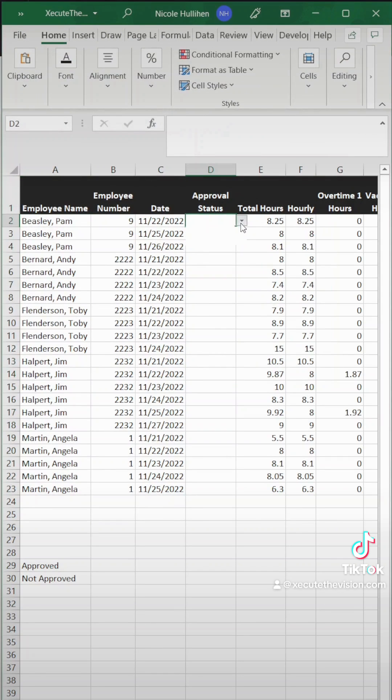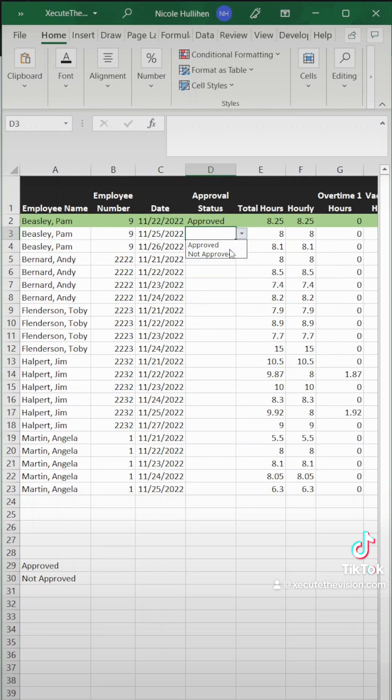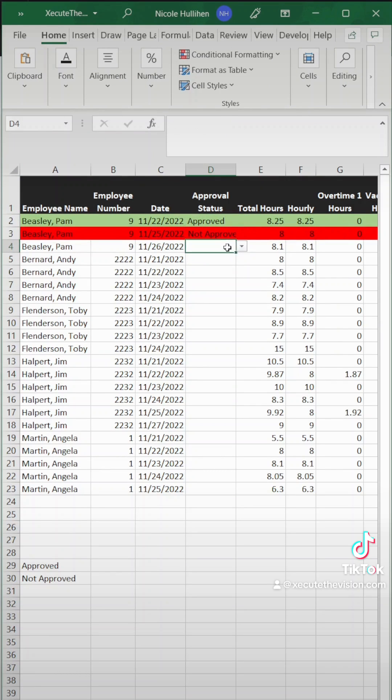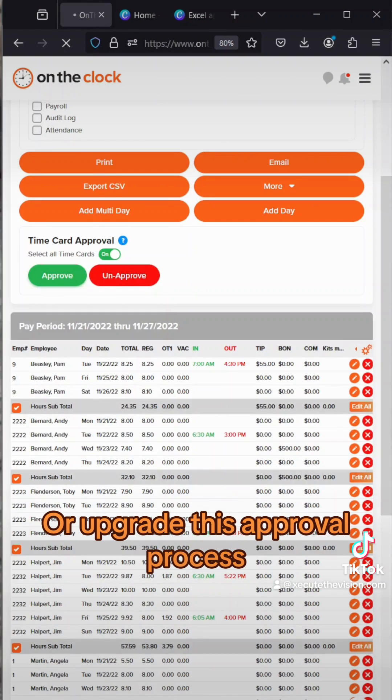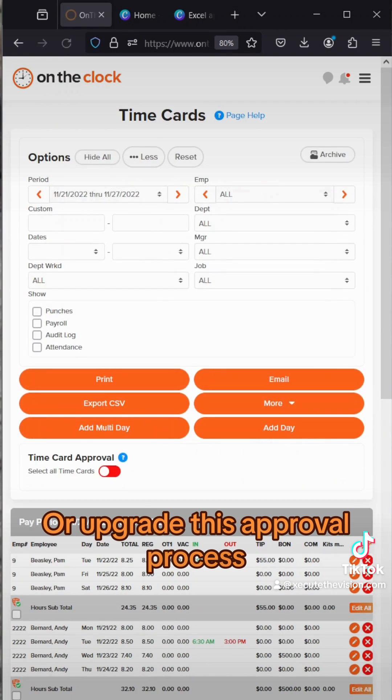Test it out. If you're approving something like a timesheet, like we are in our example, you could always try On The Clock to automate this type of work.